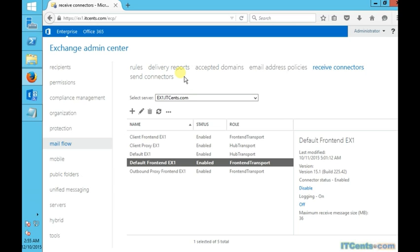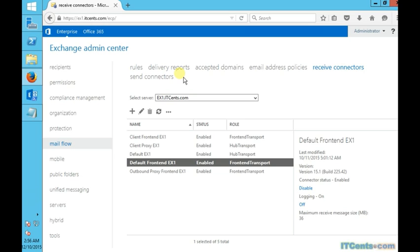Let me just show you here that when we go to the send connectors, we don't have any send connector defined. By default, send connector is a piece of software which we create so that our Exchange Server can send emails to outside, either by using DNS resolution method or by using smart host method. Whichever method suits you, it totally depends on your network topology and how you want to achieve that. Both are configurable.